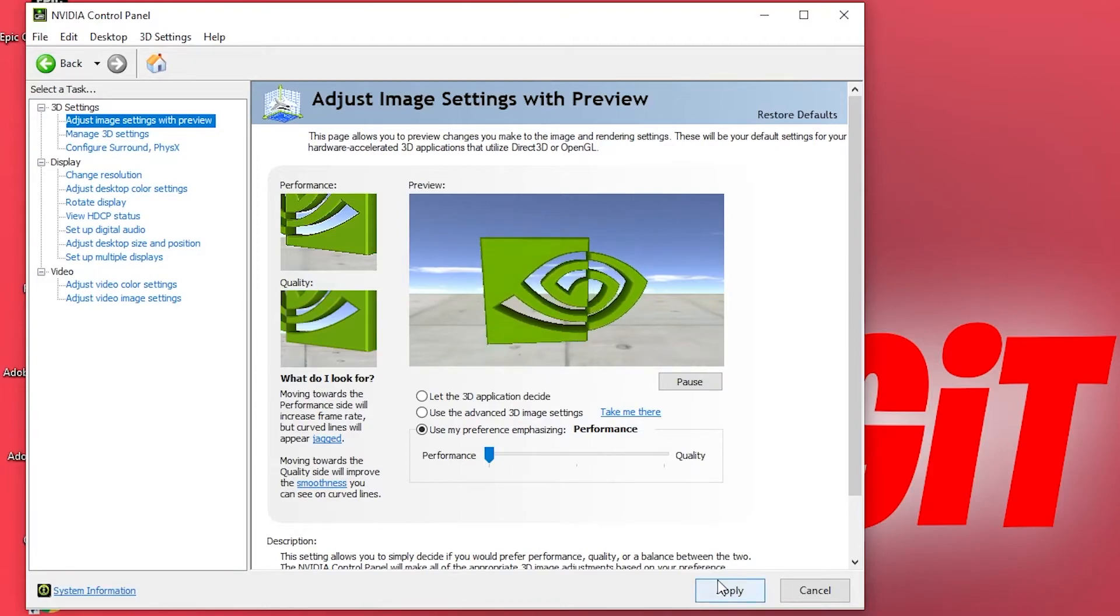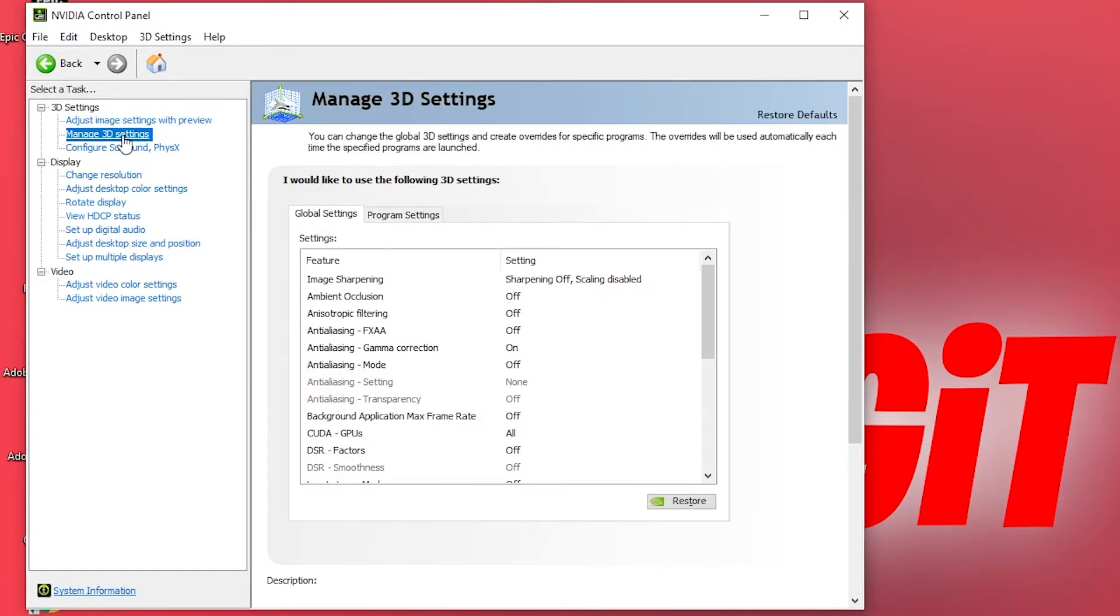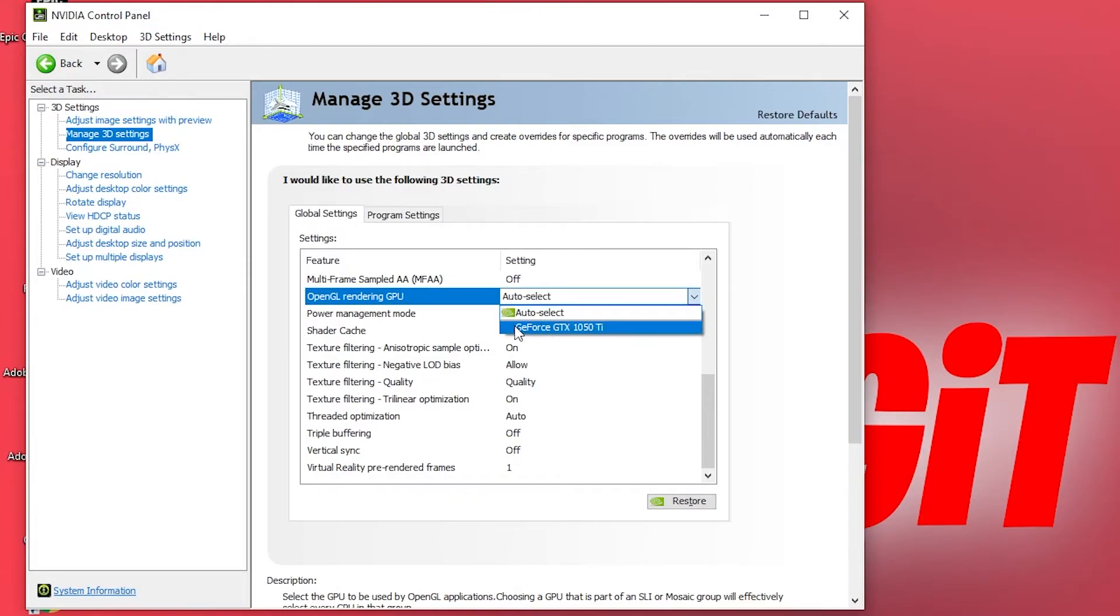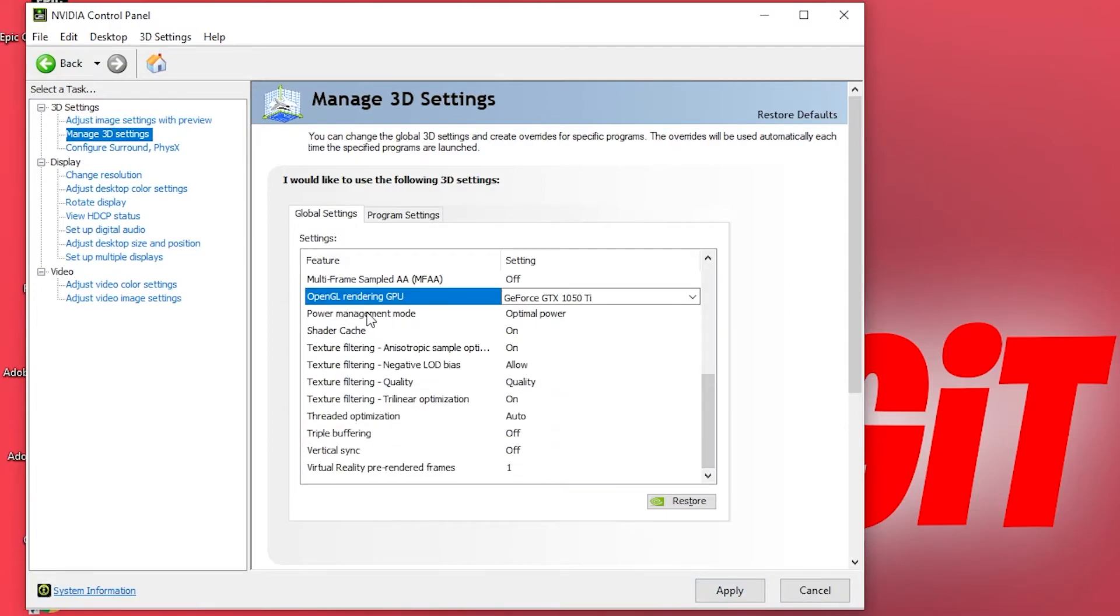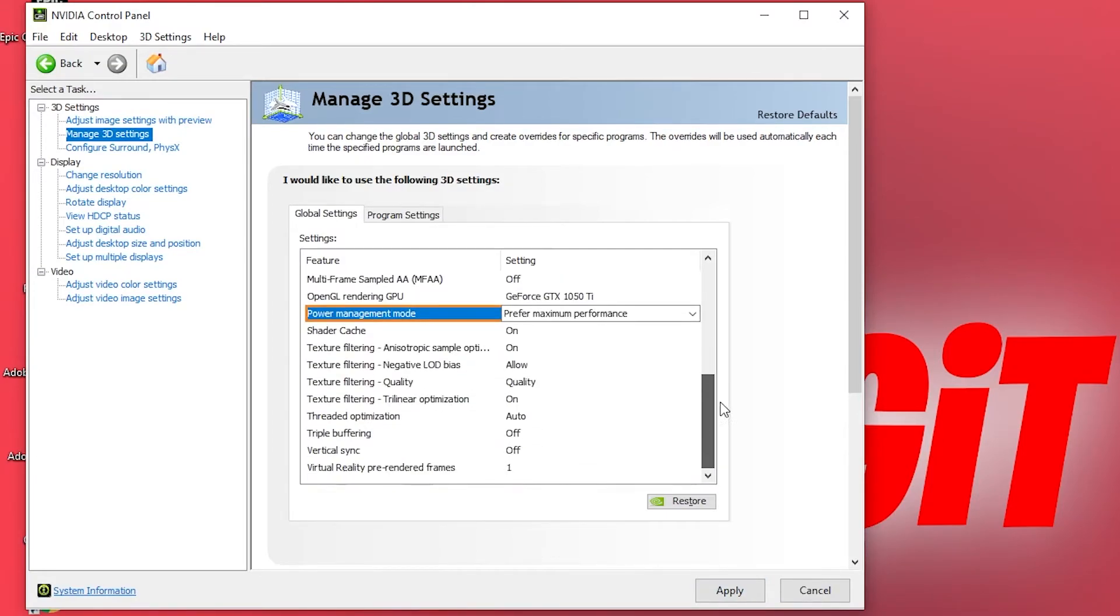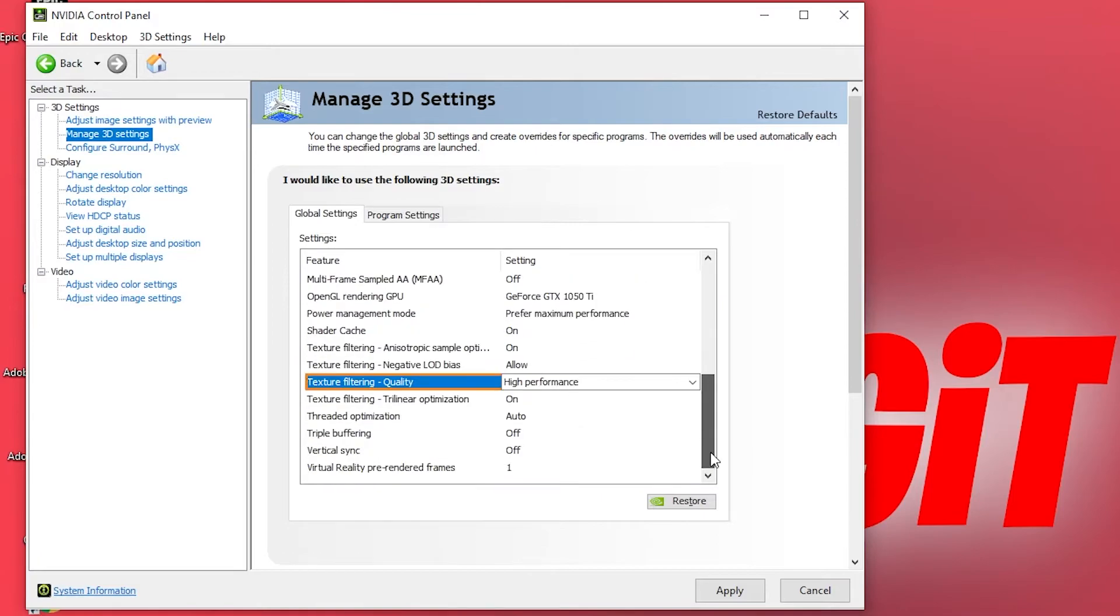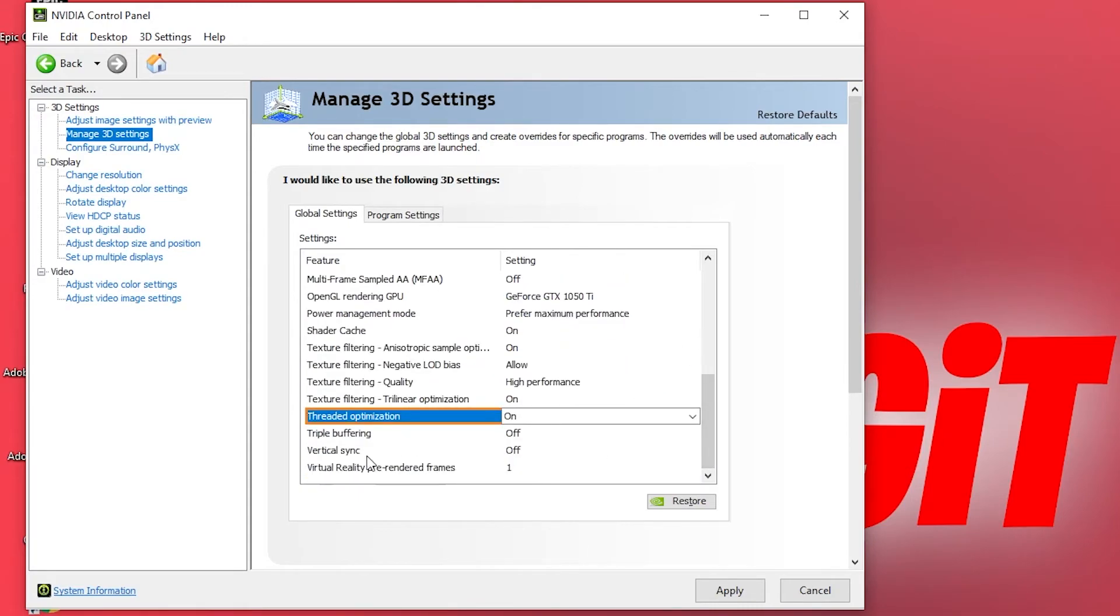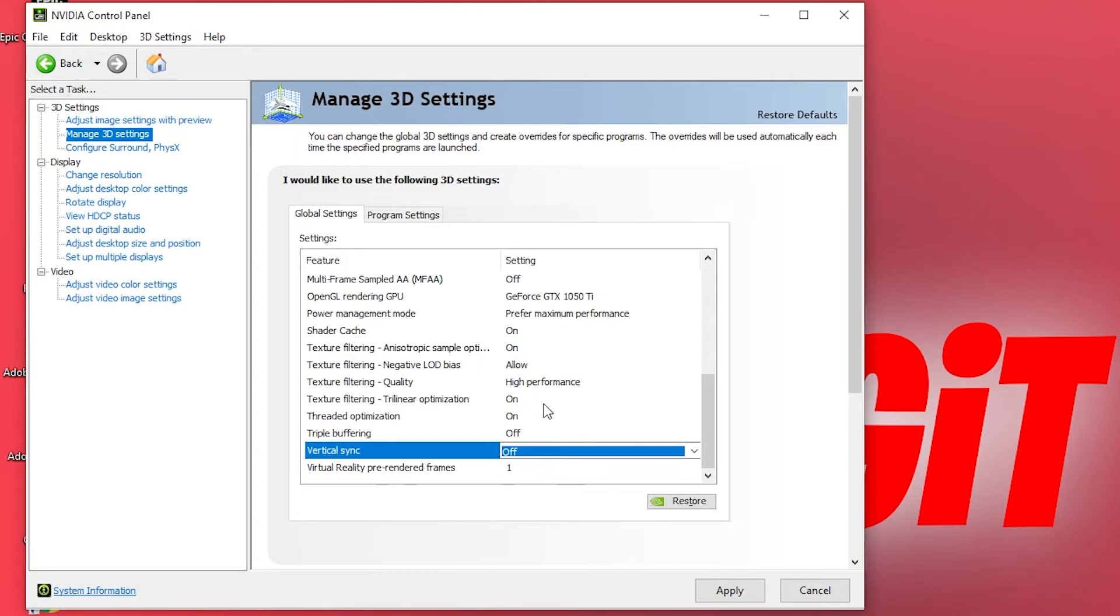Press apply, then go here to manage 3D settings. Here we have to change some settings. First you need to go to OpenGL rendering GPU, select your video card. Then power management mode, select prefer maximum performance. Then go to texture filtering quality, select high performance. Then go to threaded optimization, select on, and vertical sync, select off. When you have done that, press on apply.